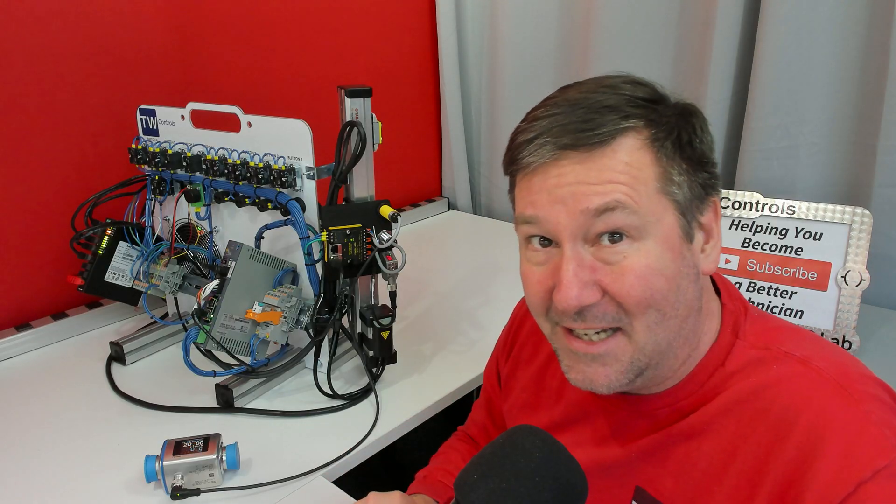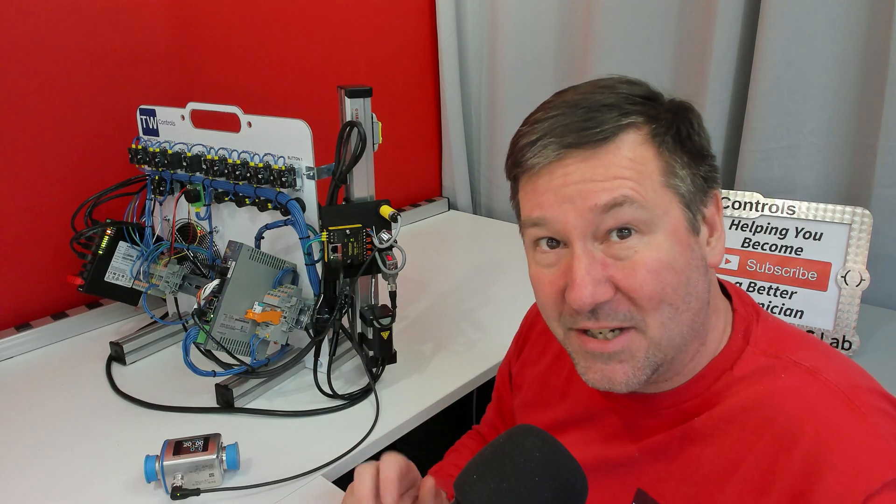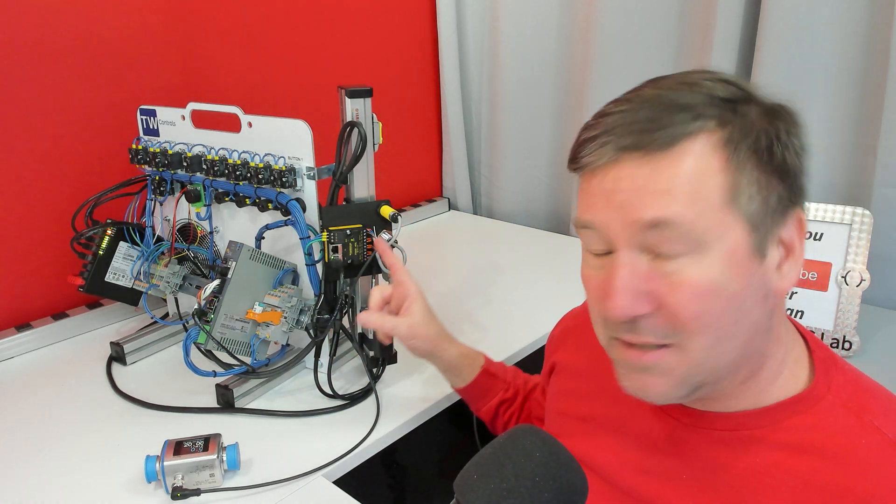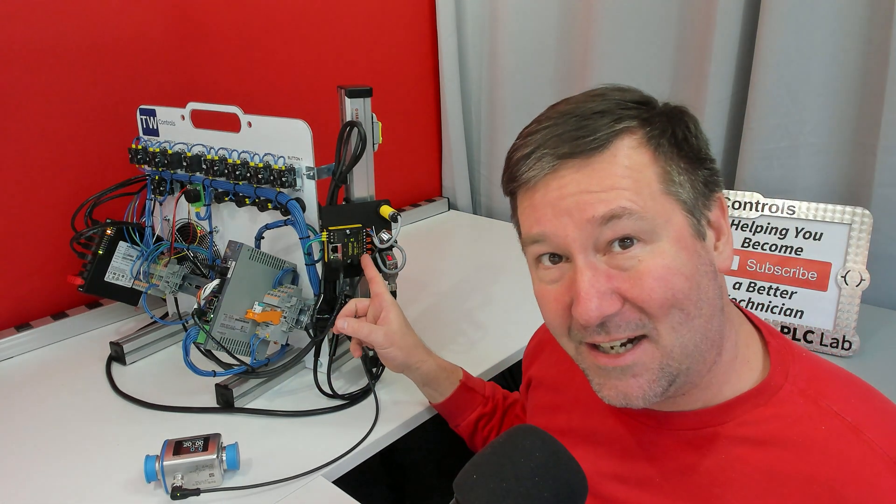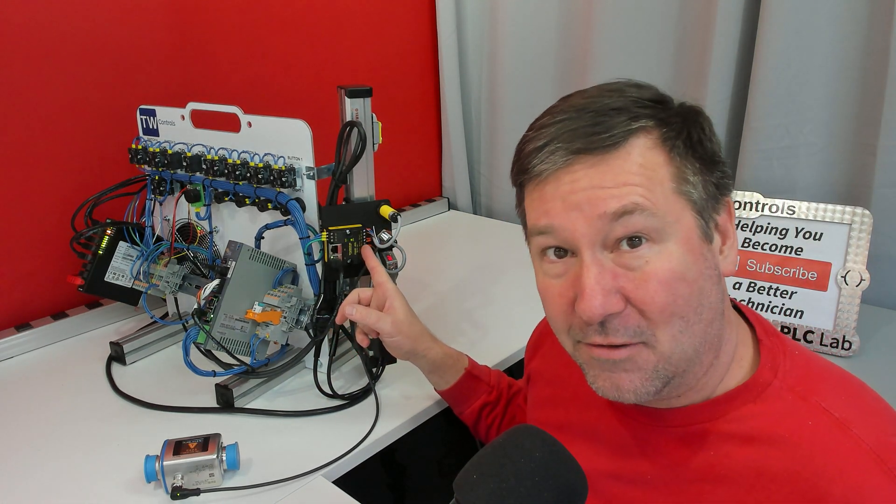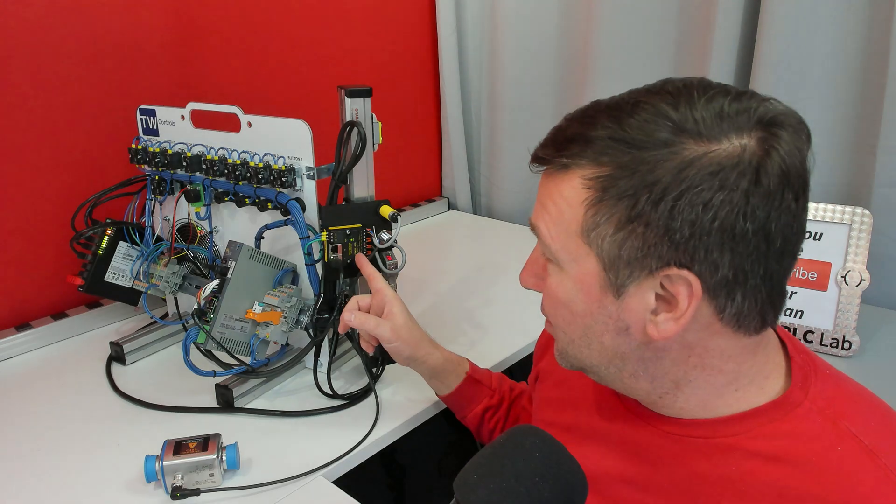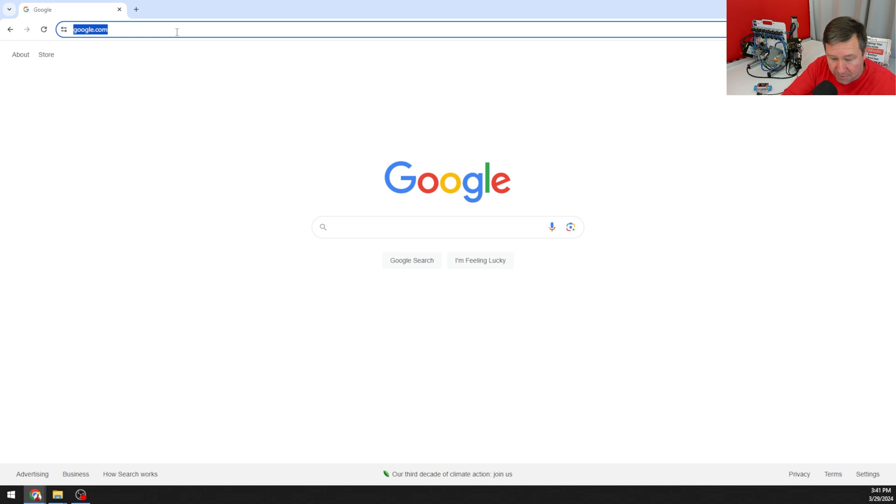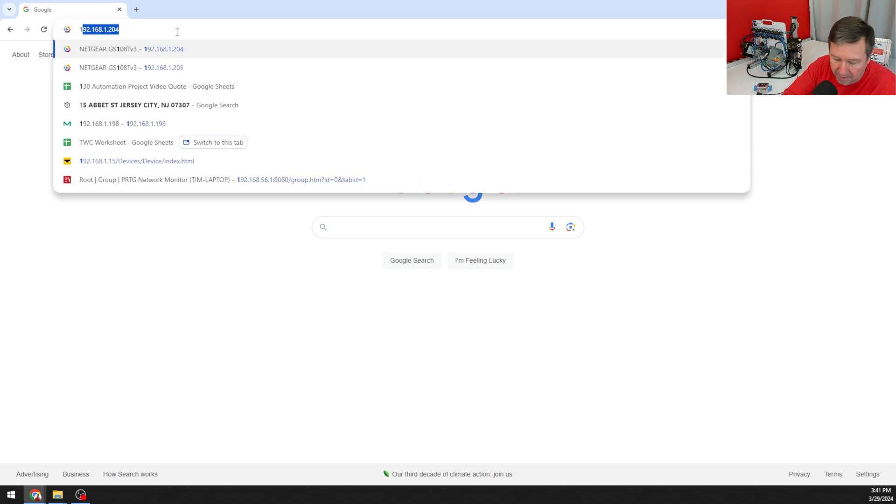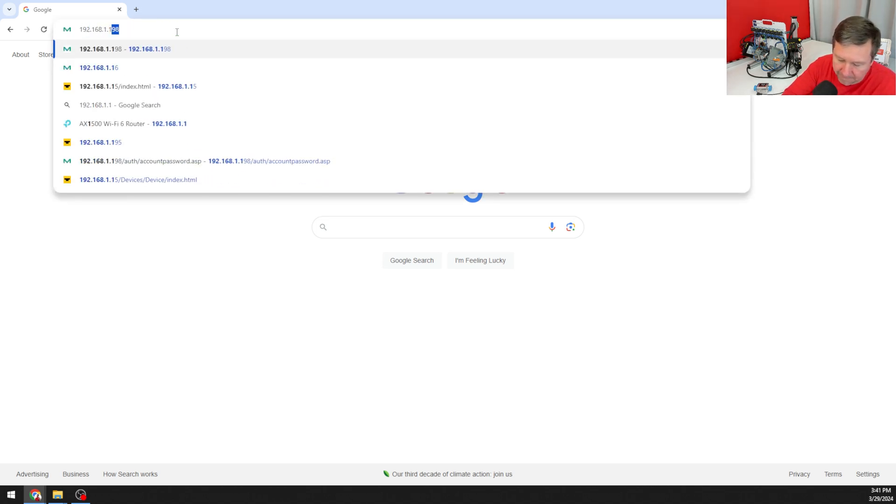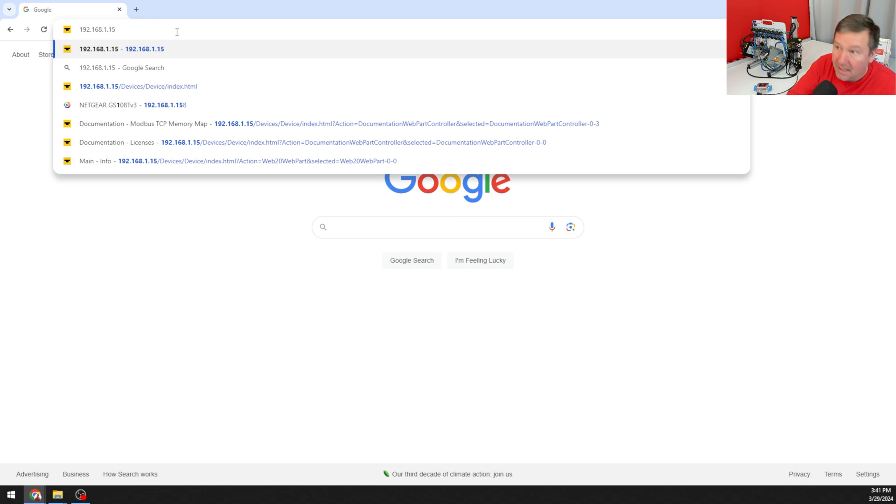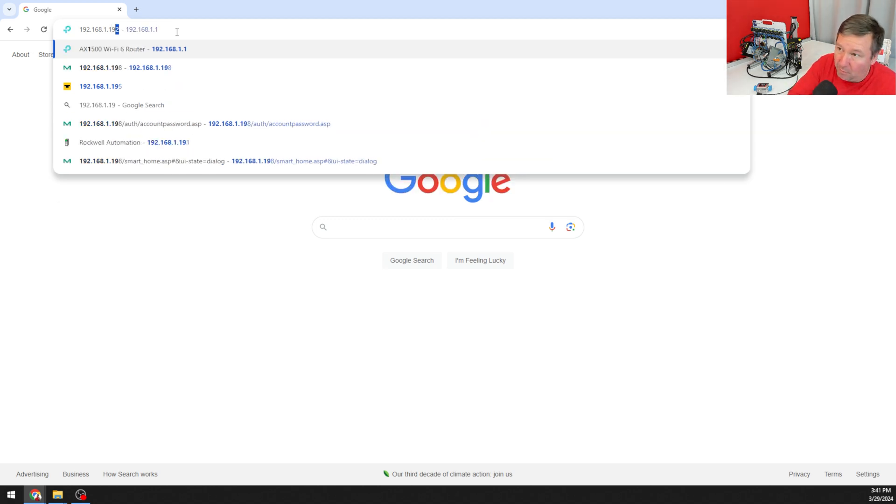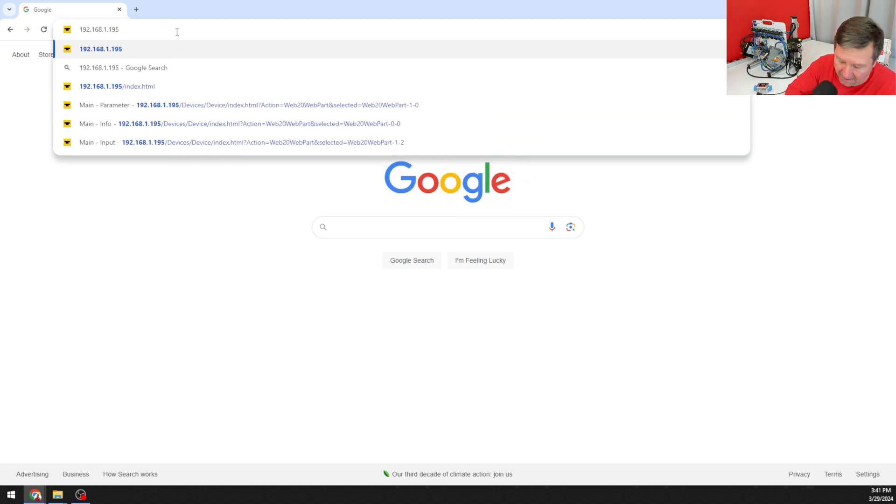Since this is IO link enabled, the next question is how hard is it for me to pull this data onto my IO link edition for this trainer. The default IP address for your IO link module on your trainer is going to be 192.168.115 and I've actually changed mine to 195.